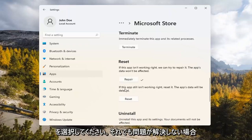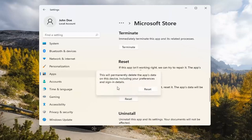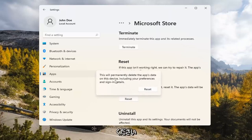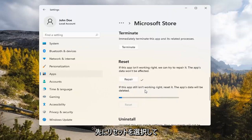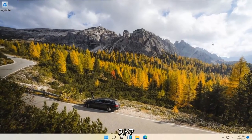If you're still having a problem, you can try resetting it, which will delete all data on the app. This will permanently delete the app's data on this device including your preferences and sign-in details. Go ahead and select Reset.